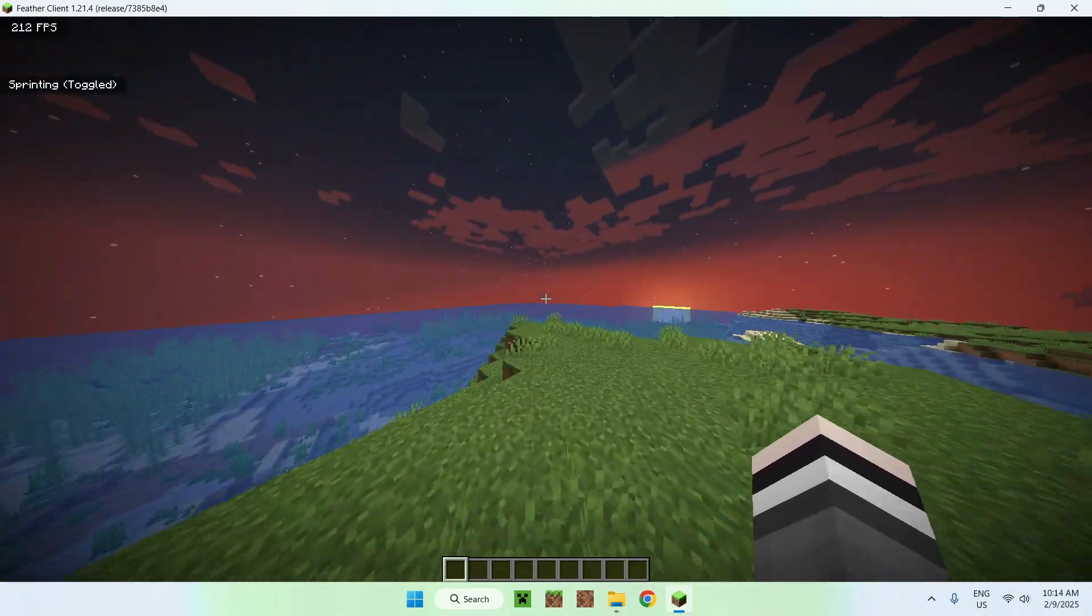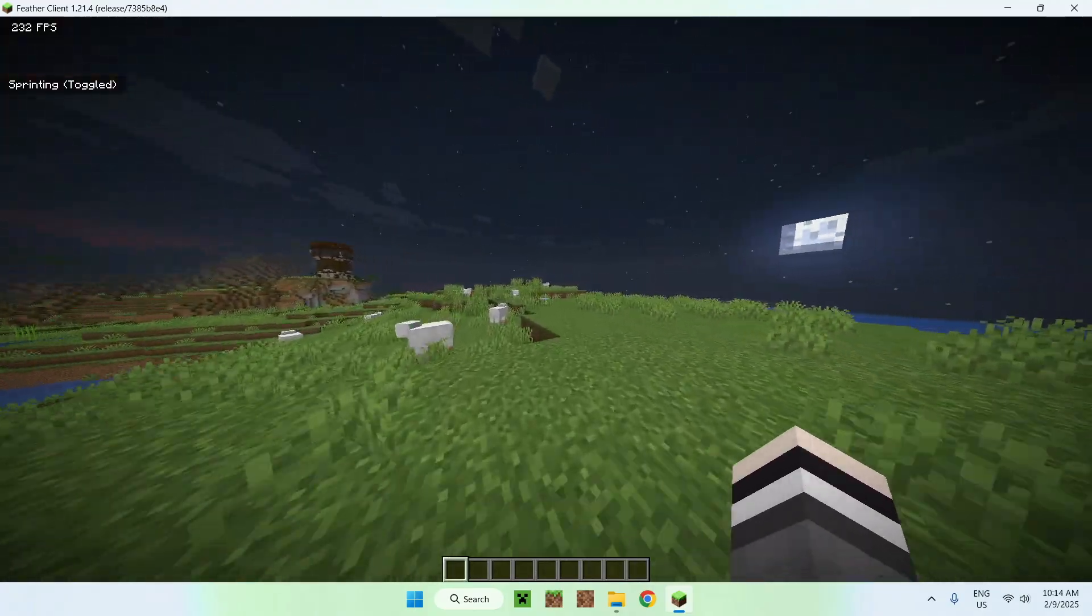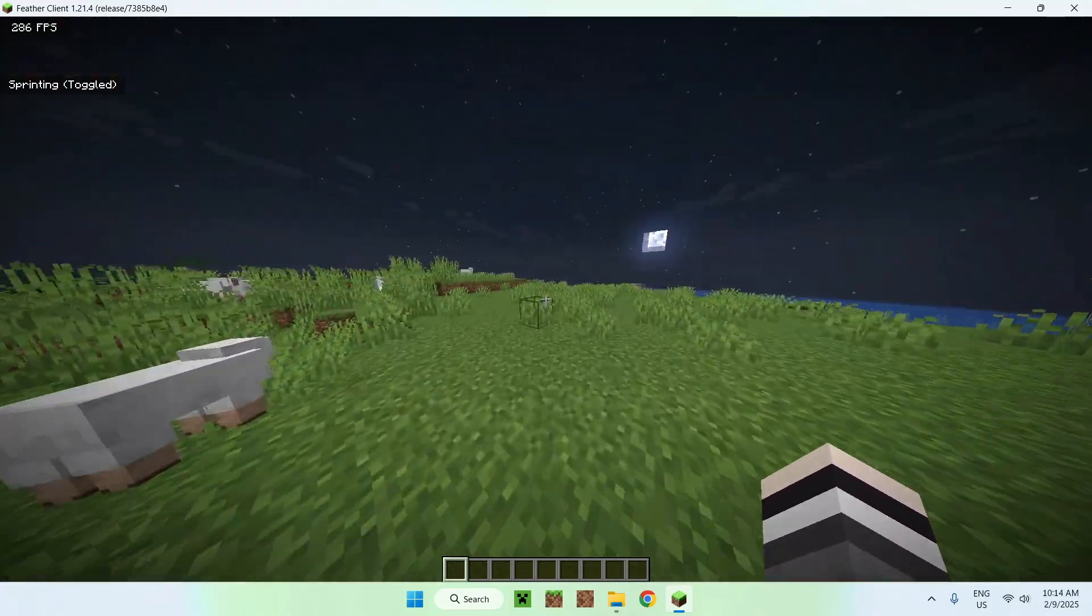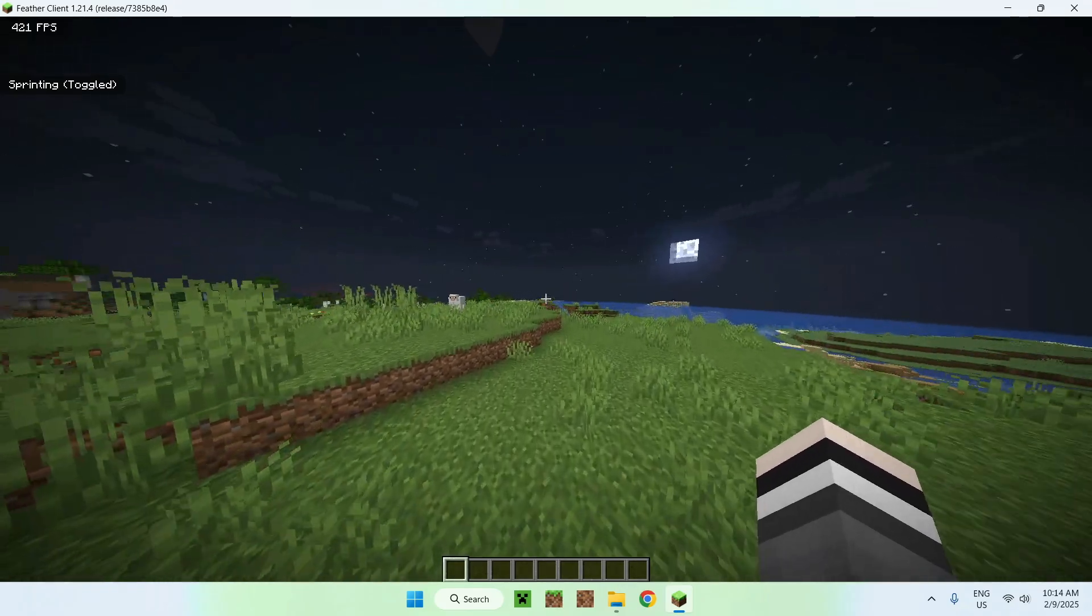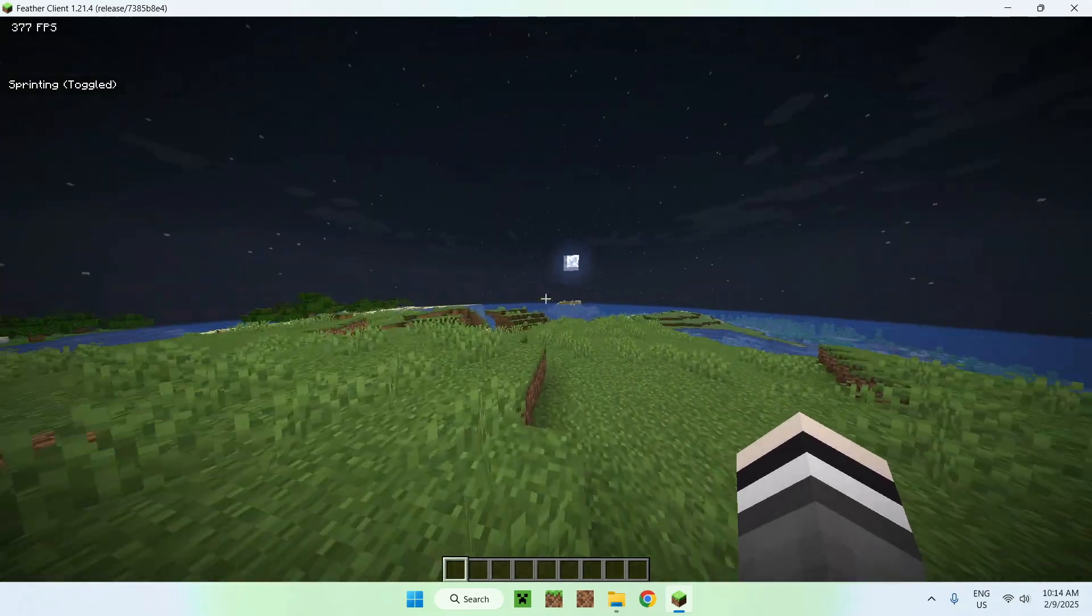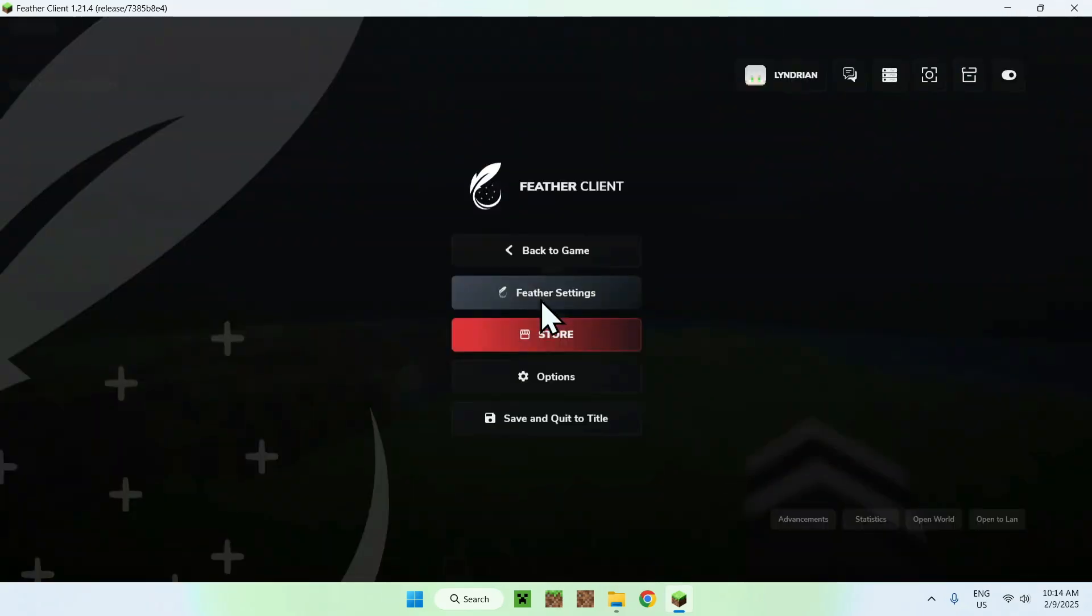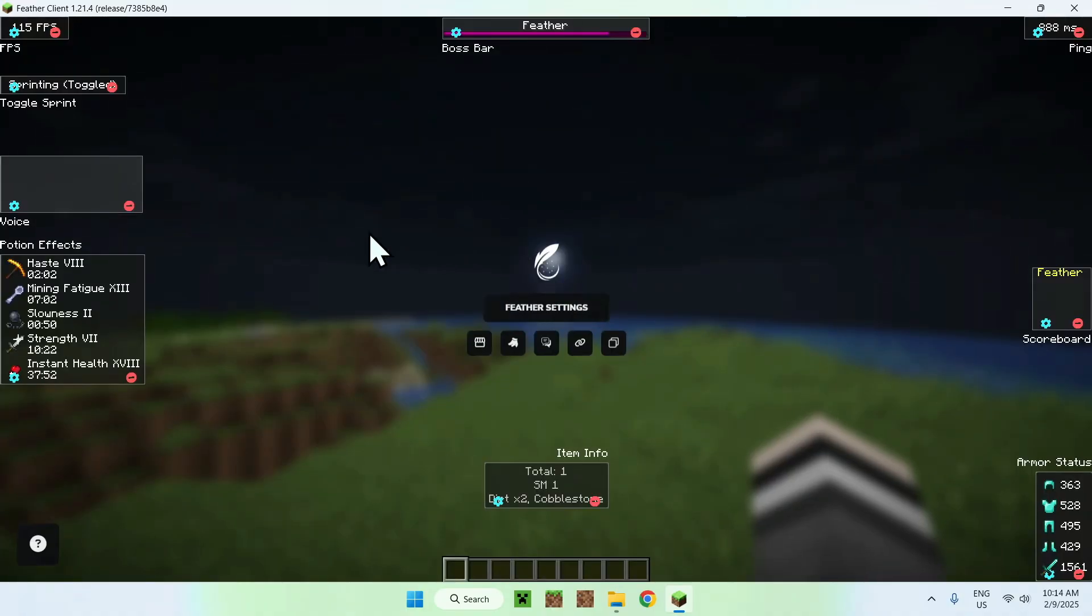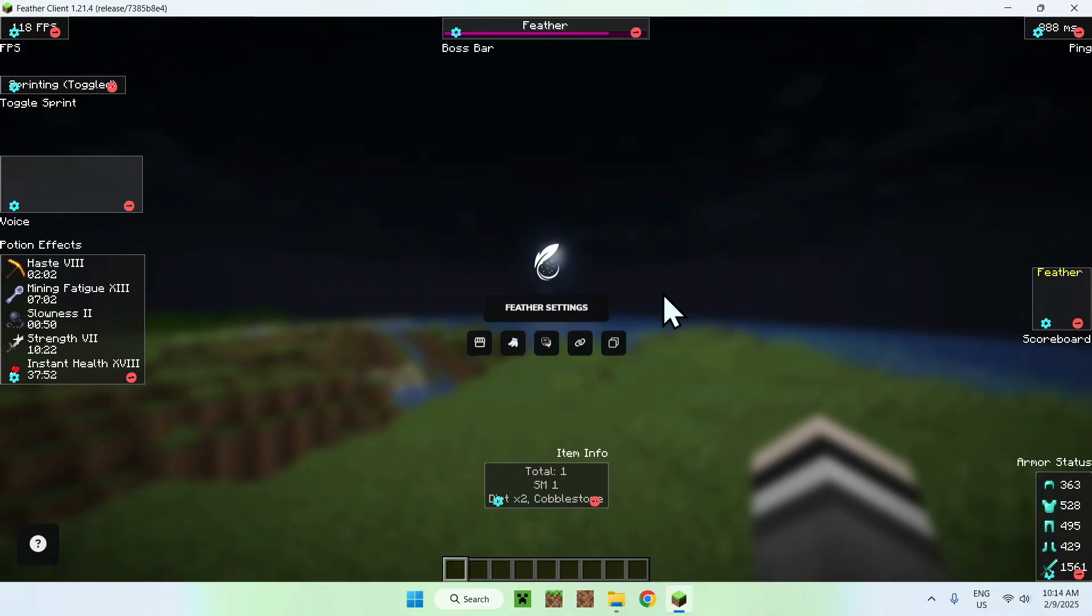And here it is, we can see that we have Sprint toggled already, so that's just auto-sprint. And if we go to escape, we can see that we have Feather Client settings, and if we go to Feather Client settings, we can change things around, and a lot of things, that's pretty useful.